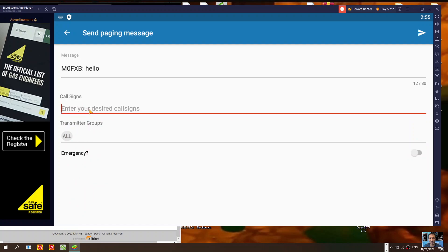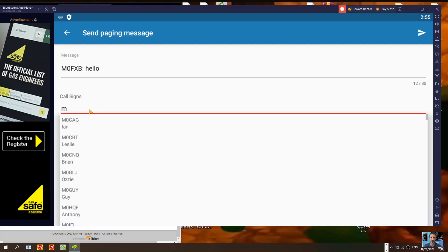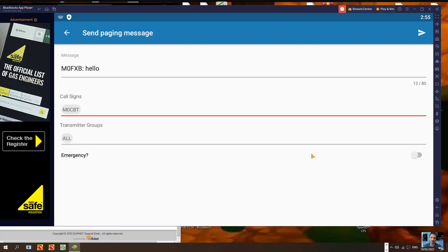Let's try another one - M0CBT - and then we'll click send. That's it, that's how you send messages. Bye for now, 73.